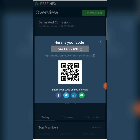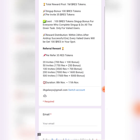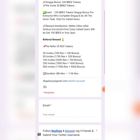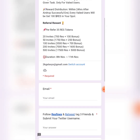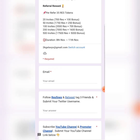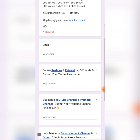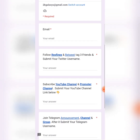Now we are going to fill in the Google Form. I will give you the link in the description. If you click the link, you will be able to fill in the interface. Type in your email, follow the page by clicking the link, and copy and paste the link.